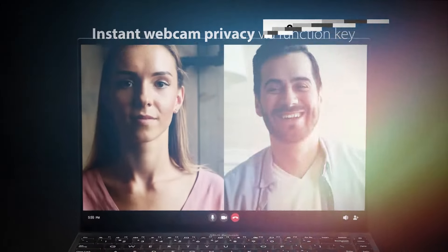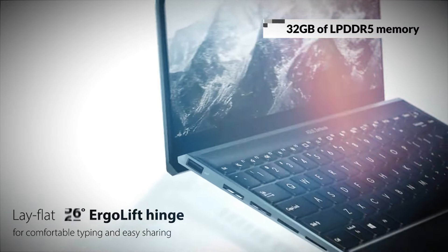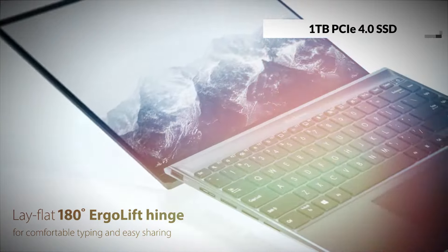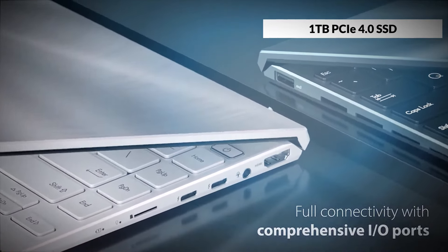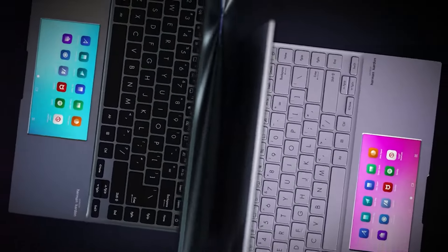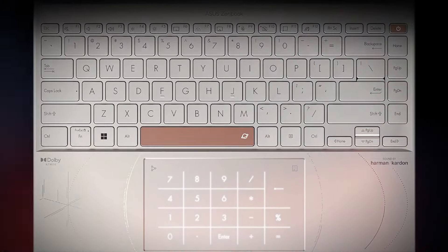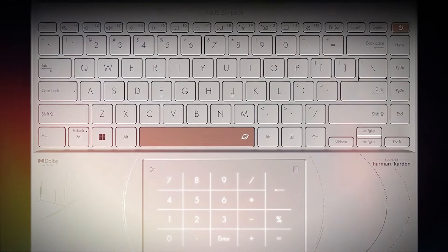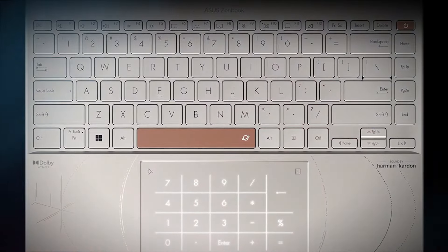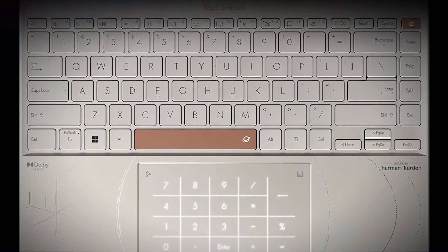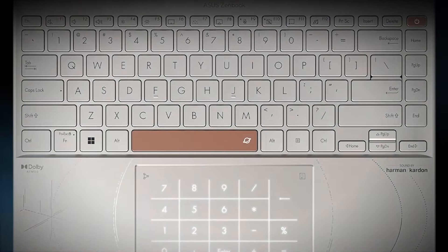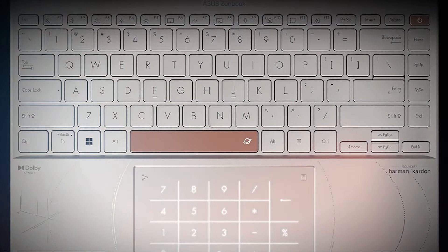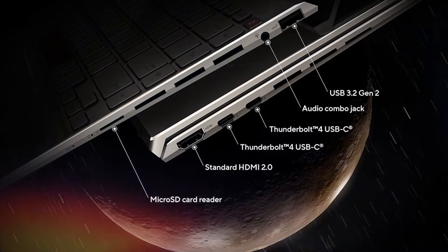With up to 32GB of LPDDR5 memory and a 1TB PCIe 4.0 SSD, this ultrabook offers ample space and speed for all your multitasking needs and storage requirements. The edge-to-edge keyboard provides a comfortable typing experience with well-spaced backlit keys. The trackpad is smooth and responsive, supporting multi-gesture controls for intuitive navigation.